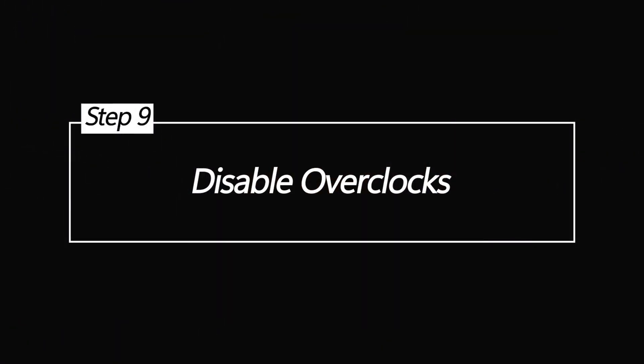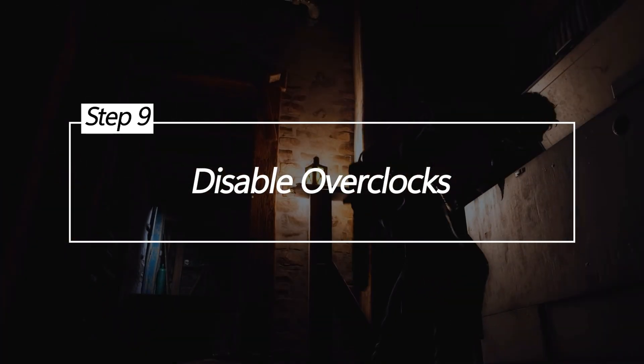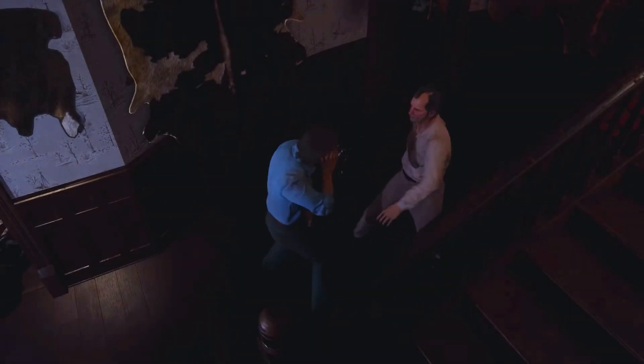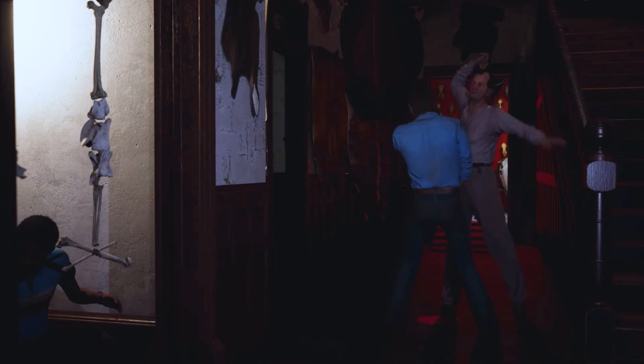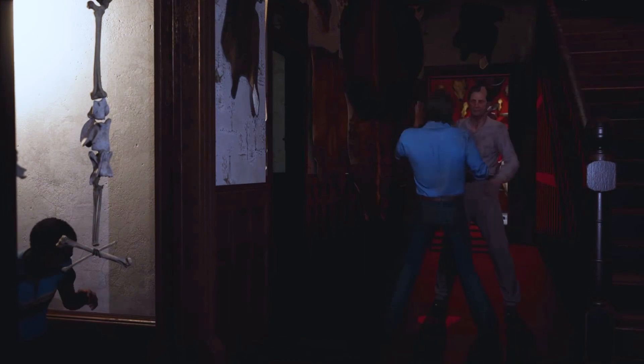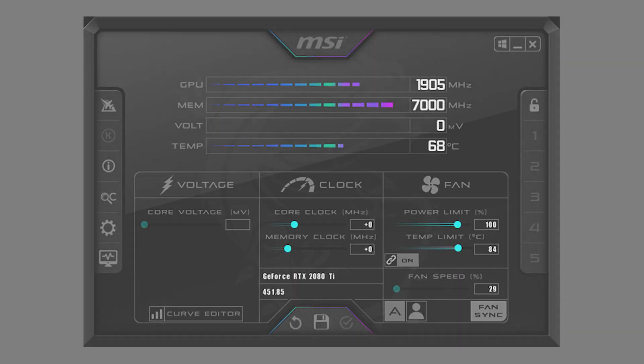Disable Overclocks. Even if your overclocks seem stable during stress testing, they can still cause crashes in games. Reverting to default settings removes instability from excessive overclocking.